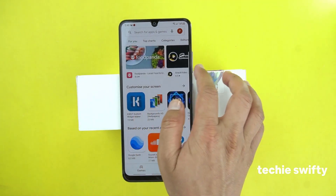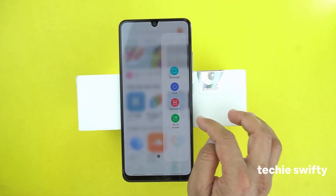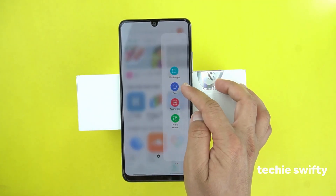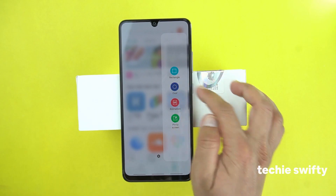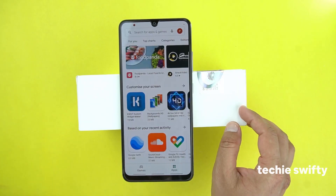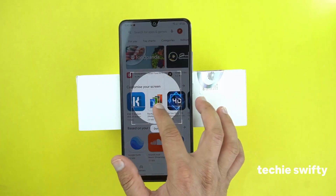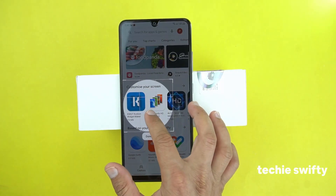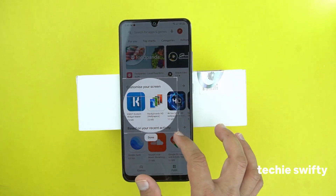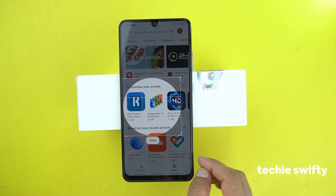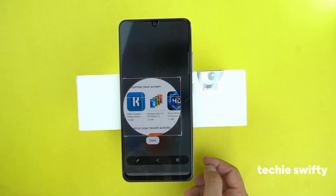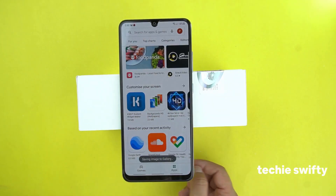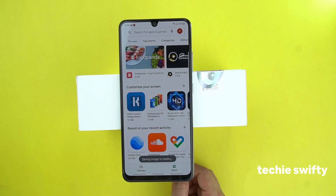Now let's try oval. By oval, you can take the screenshot in the oval shape of a selected area. This is the area of which I want to take a screenshot. When I press done, it will take the screenshot in the oval shape and save it into the gallery.